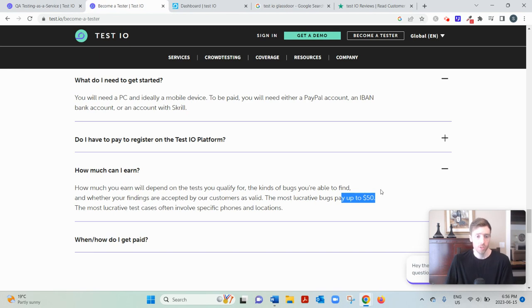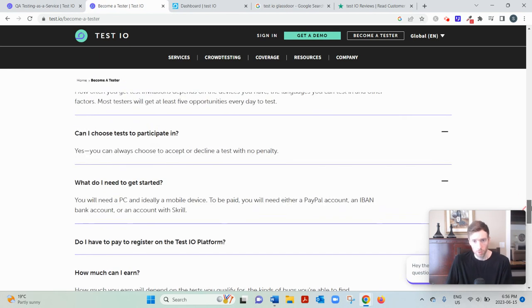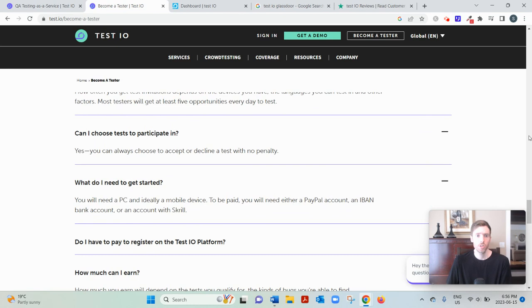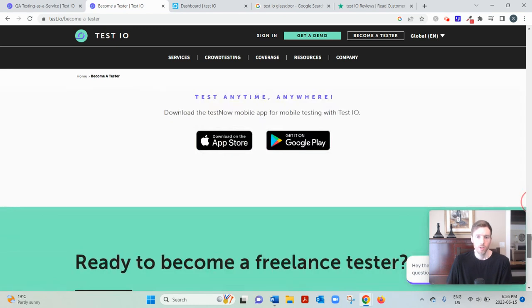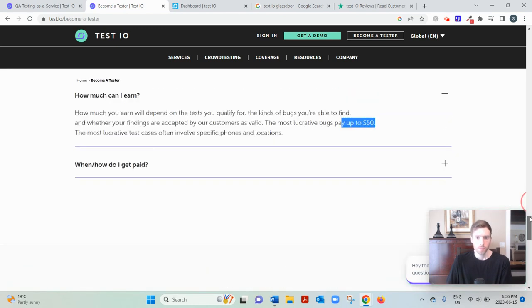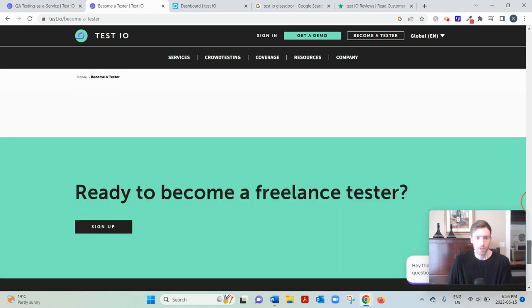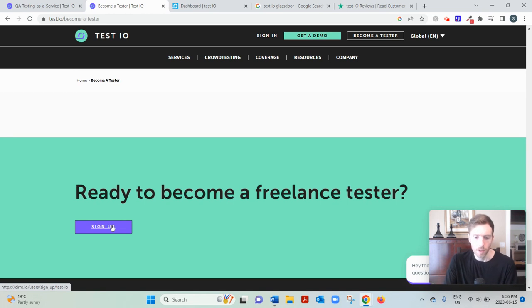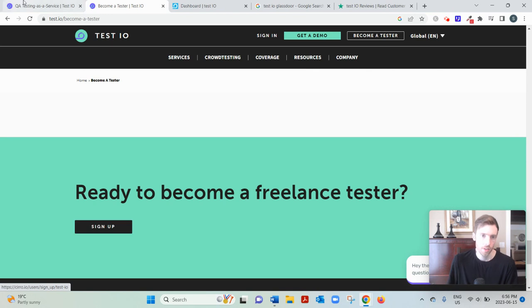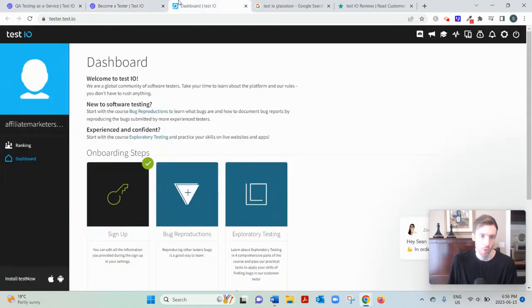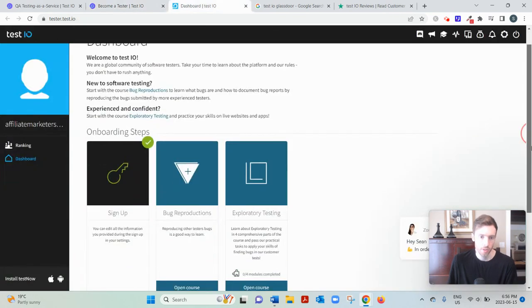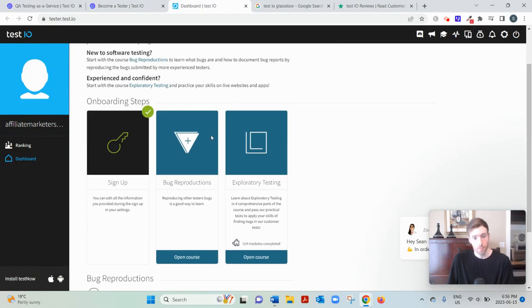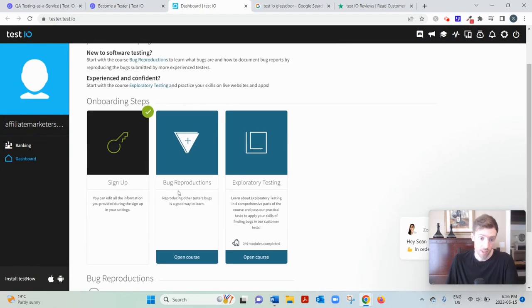Now, if you are interested in signing up, it's pretty straightforward. You go to become a tester and you'd sign up here. Sorry, you'd enter your name, email address, date of birth and country. And then this is what your dashboard will look like. So you sign up. The next step is this bug reproductions course.